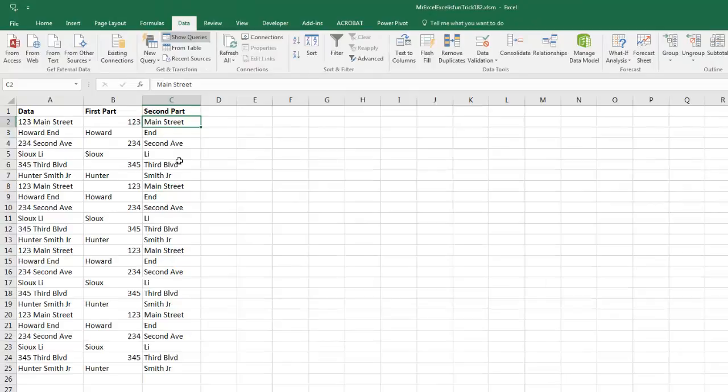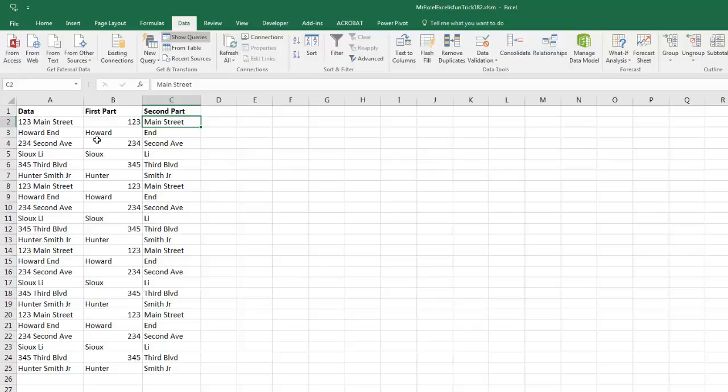Ding, ding, ding. That is the winner. Without a doubt, Flash Fill is the way to go here. Notice, we didn't have to convert it to a table or open up any dialog box. Just typed a few examples and then Ctrl+E.